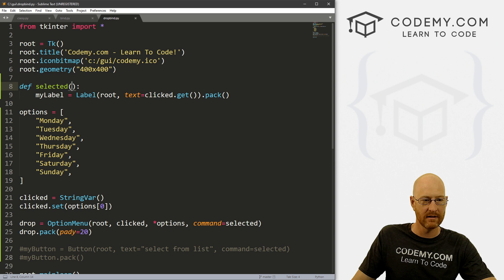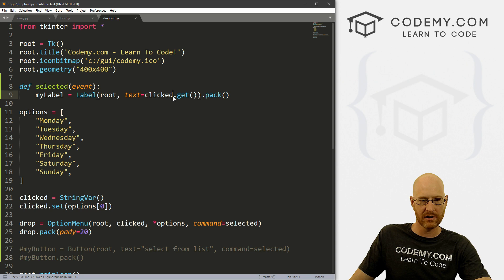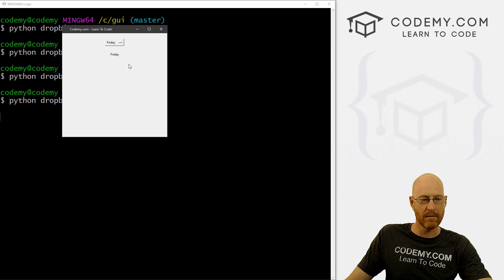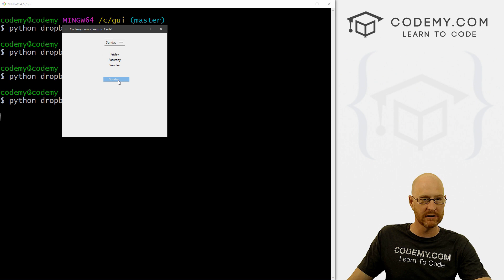All right, so there it is. So whatever we click on, it should pack it onto the screen as a label. So let's give this a try real quick. So we pick Friday, boom, Friday pops up. We pick Saturday, boom, Saturday pops up. We're not clicking any buttons, we're just selecting it from the dropdown box. And boom, there it is.